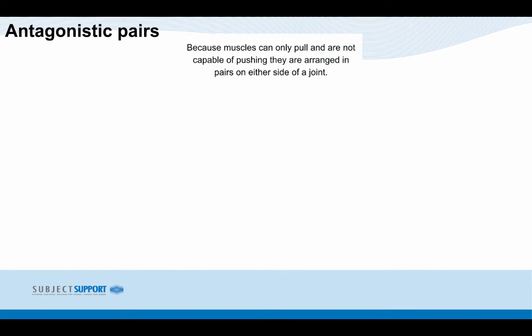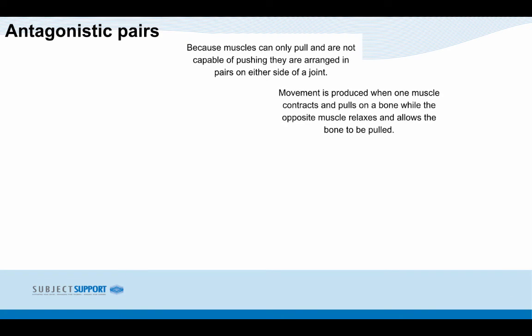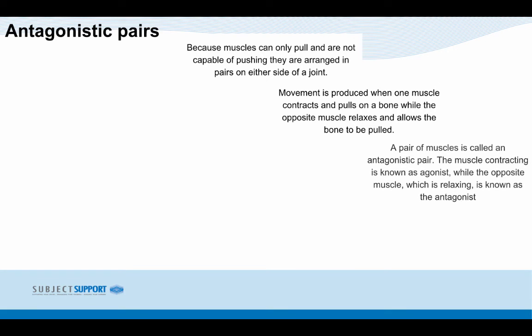Antagonistic pairs. Because muscles can only pull and are not capable of pushing, they are arranged in a pair on either side of the joint. Movement is produced when one muscle contracts and pulls on a bone while the opposite muscle relaxes and allows the bone to be pulled. A pair of muscles working this way is called an antagonistic pair. The muscle contracting is known as the agonist, while the opposite muscle, which is relaxing, is known as the antagonist.